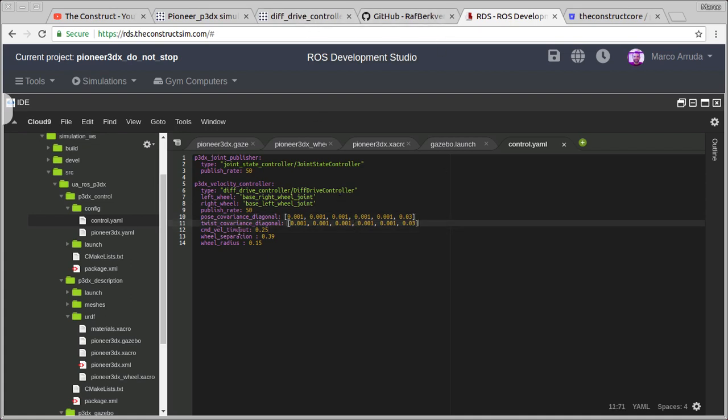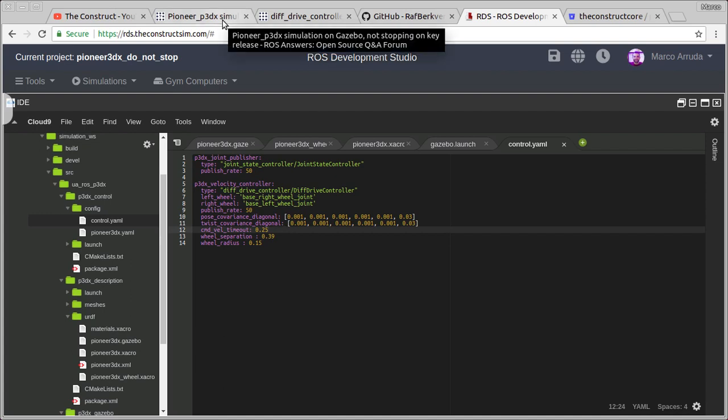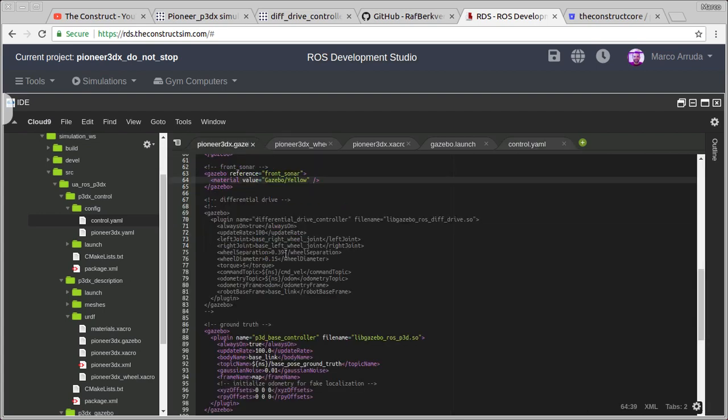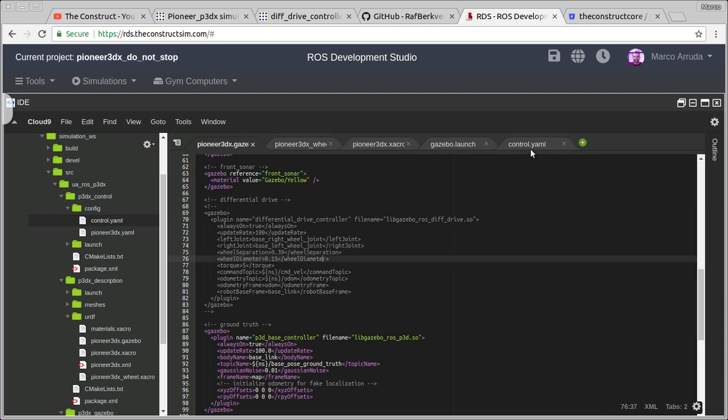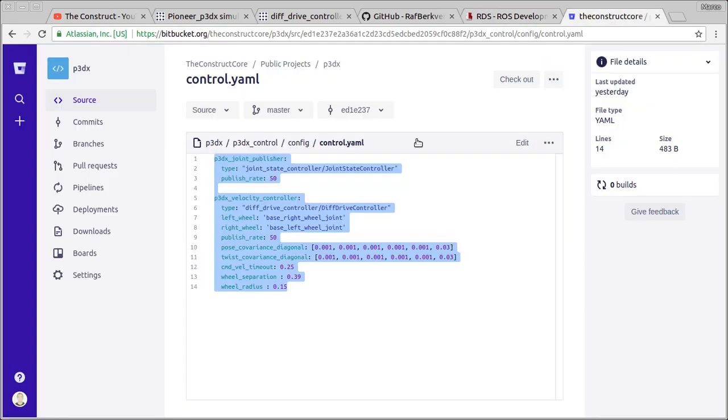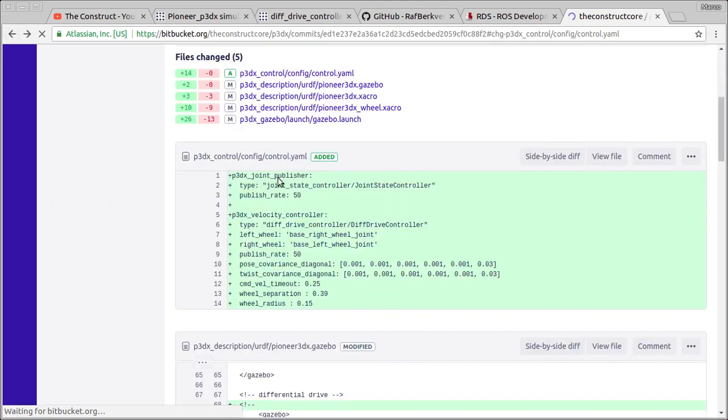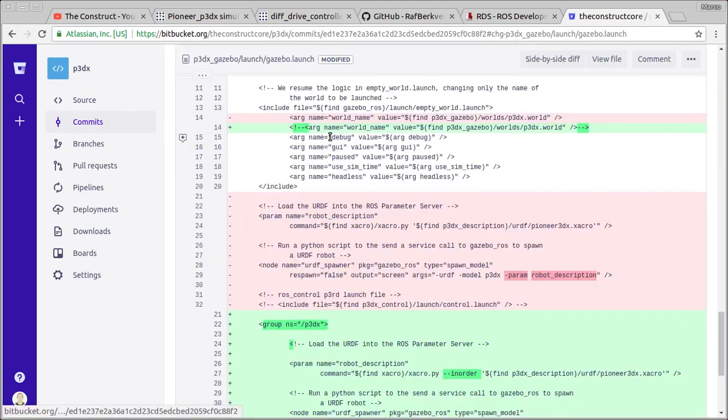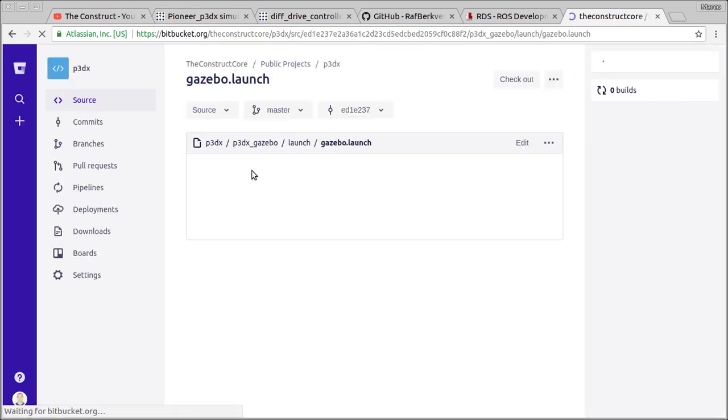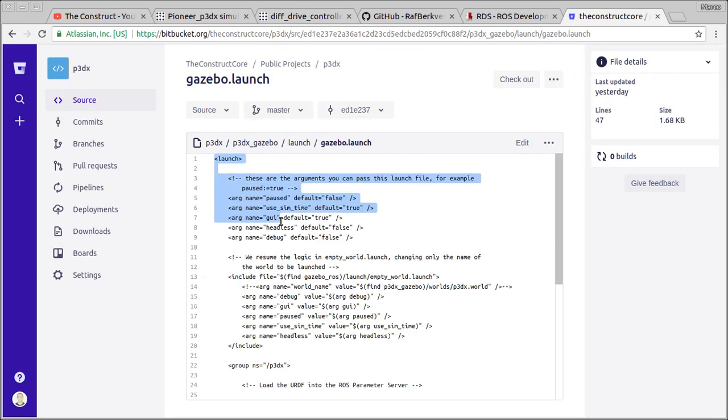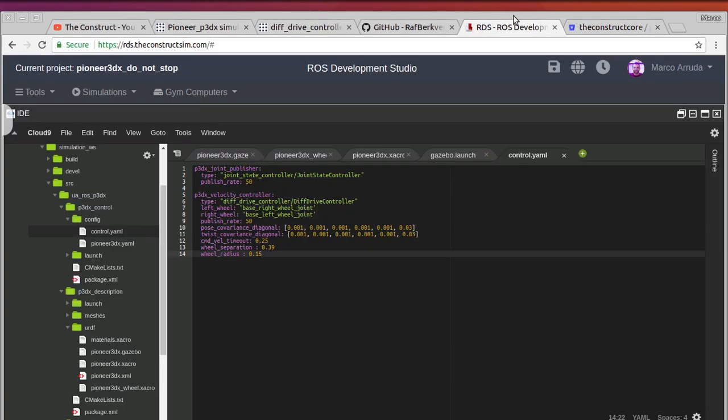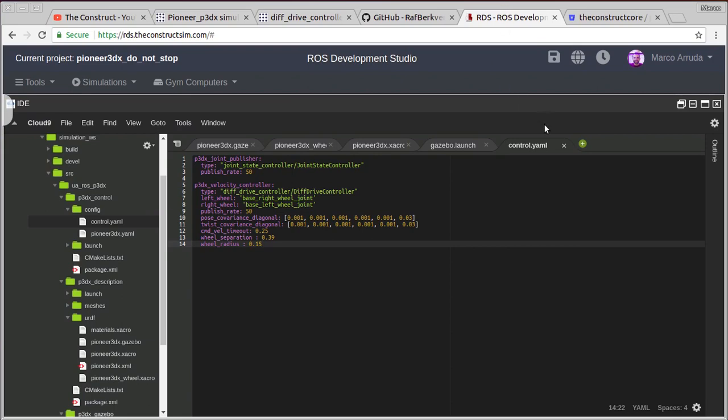Finally, the command velocity timeout, which is the important thing here. This is what is important for us, for the user's question. Wheel separation and wheel radius, I took the same values from the ones the user has defined here. Now it has to be defined in the config file. And finally, let's get back to the launch file. What do we have to do? Here it is. Let's check the file. Let's copy and paste here.